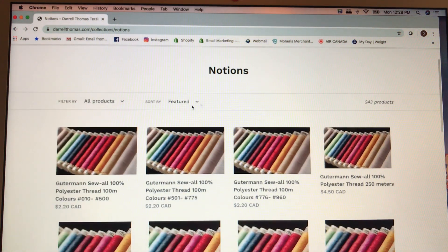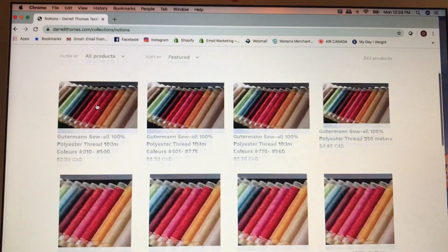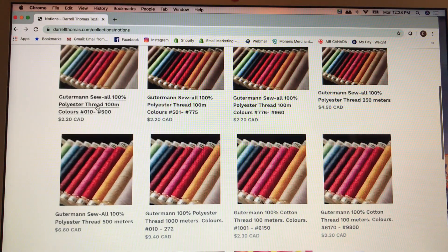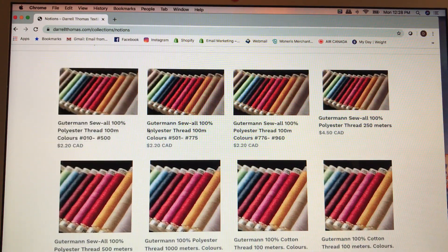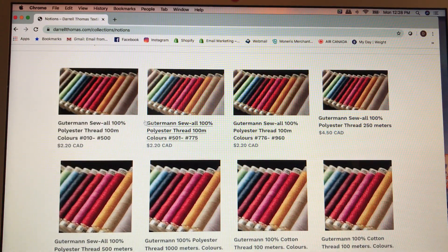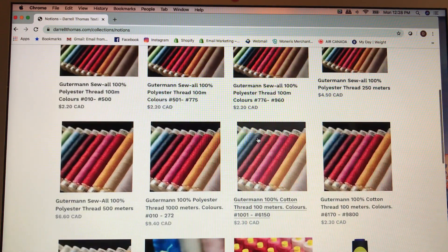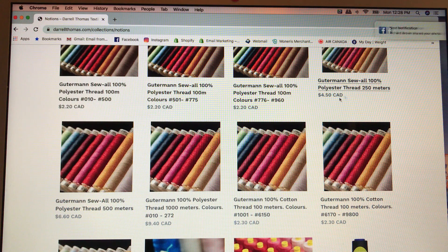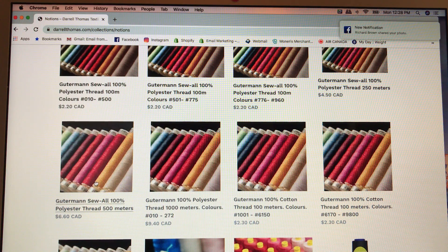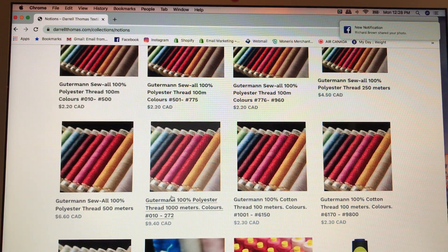When the notions page opens, the first categories are all thread. The first three are all your 100-meter polyesters because there are so many colors. The next is 250 meters, then 500 meters, and 1,000 meters.